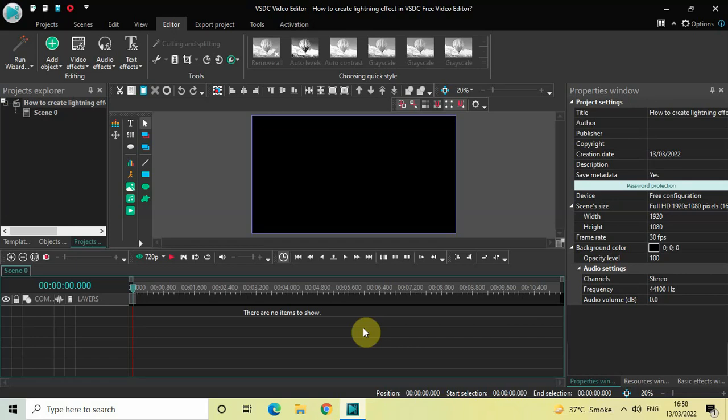Hey guys, welcome back to Next-Gen Block. In this video I want to show you how you can create a lightning effect in VSTC free video editor. It's actually super easy to create a lightning effect in VSTC, so without further delay let's get started and see how you can do this.